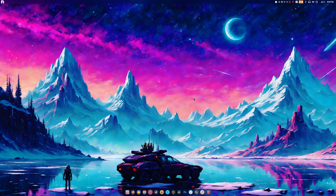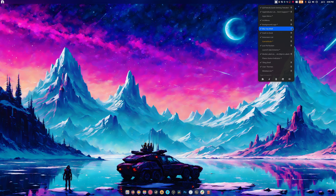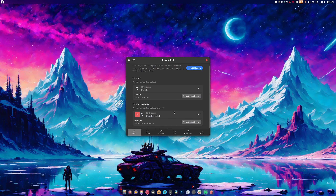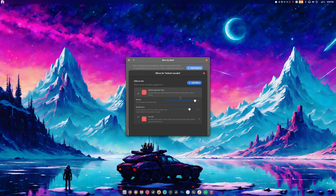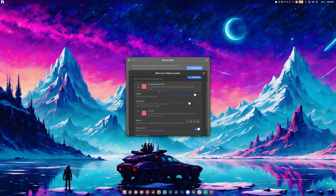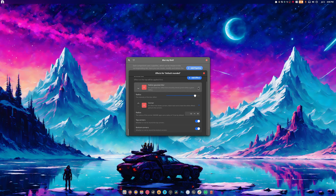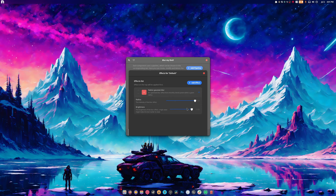Moving on to Blur My Shell — this video is going to be a tad long, so stick with me. For native GNOME blur I turn sigma to max, brightness slightly up to 0.80, and radius down to 19. For the panel I set brightness to 0.89 because I want it a little brighter, and the radius is maxed out — radius means blur amount.